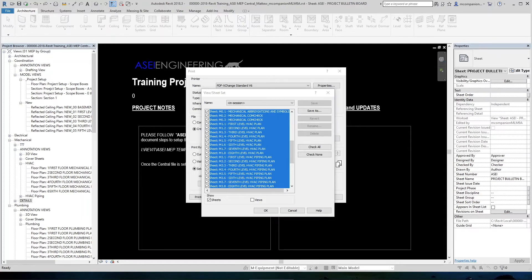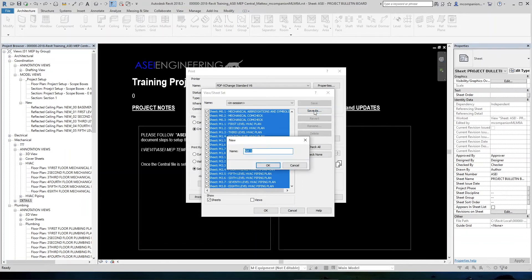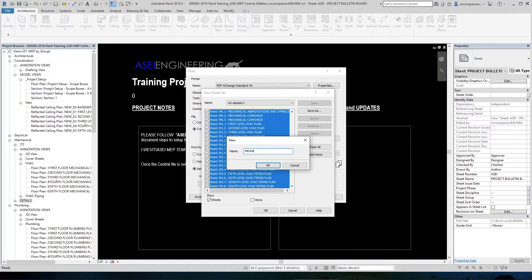Once they're checked, in the upper right corner, you'll see all these save buttons. So we want to save as, since these are mechanical sheets, we are going to type in mechanical and hit OK.